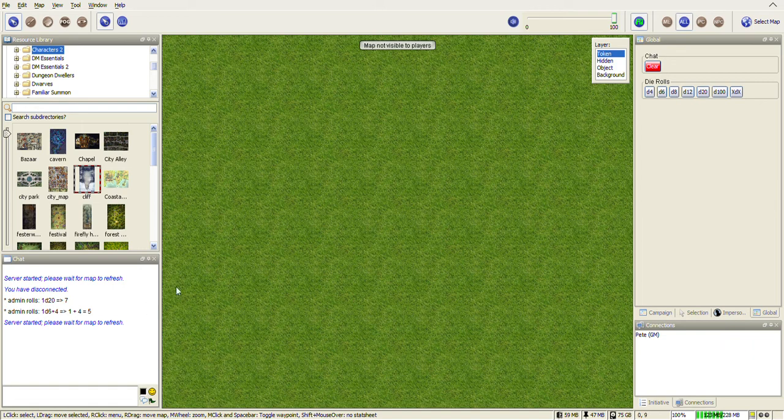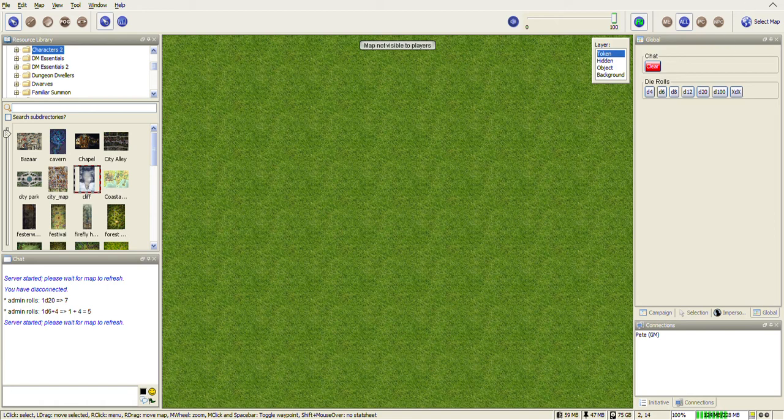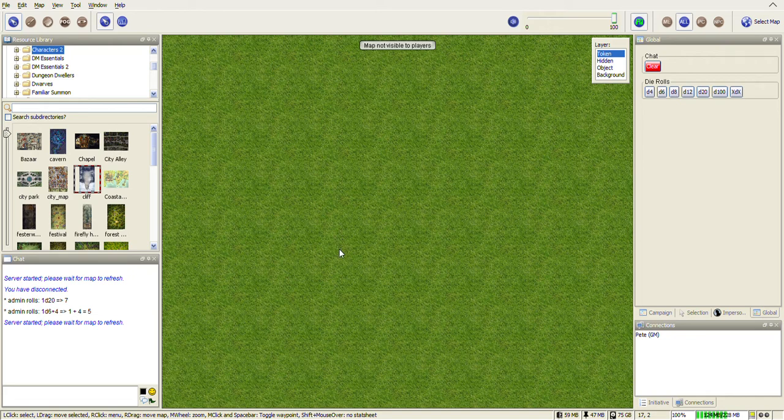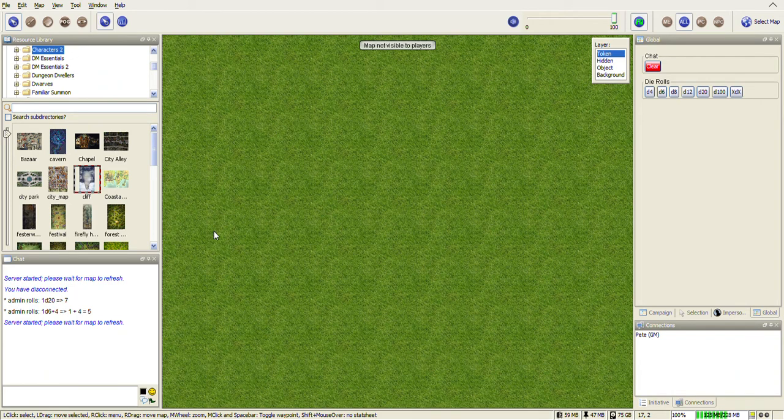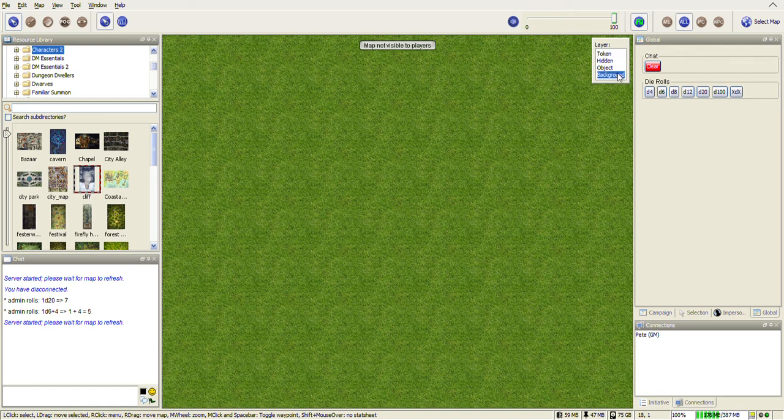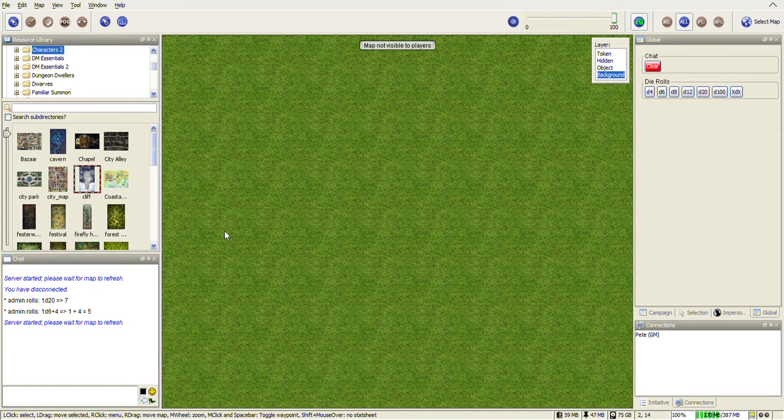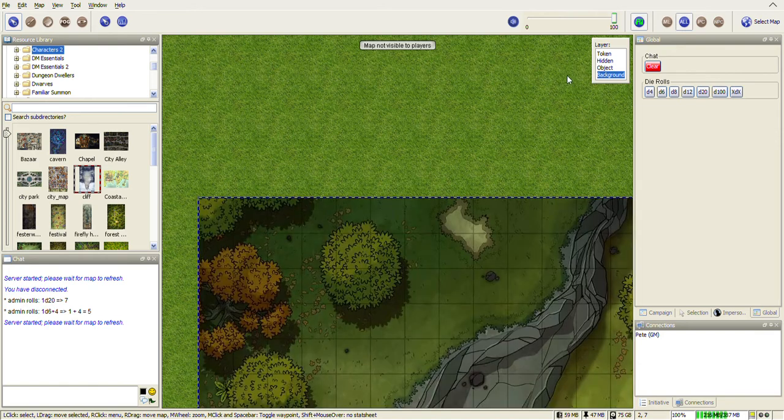You have this nice grasslands here, that's your default map. So now you want to open up Windows Explorer and what you want to do is navigate to somewhere where you've got some nice maps saved. Get some maps that you've found on the internet and then just drag one from the Windows Explorer window and drop it on the desktop. Make sure you switch to background first.